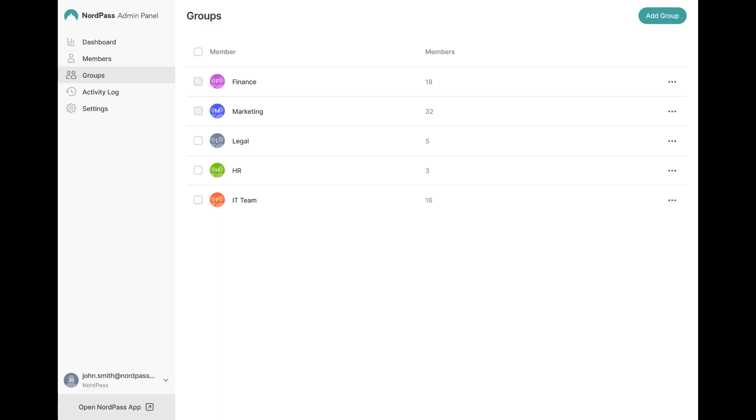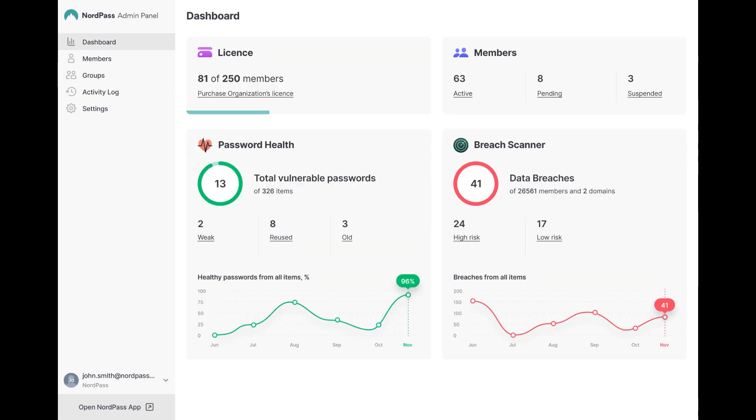NordPass also has a data breach scanner which helps you to check whether your sensitive information appears in a breach. You can examine the strength of your passwords and it comes with other cool features. Using the link in the description you can check them out.